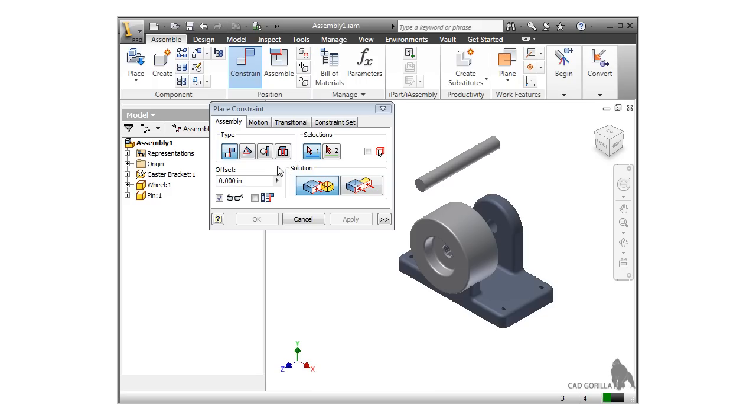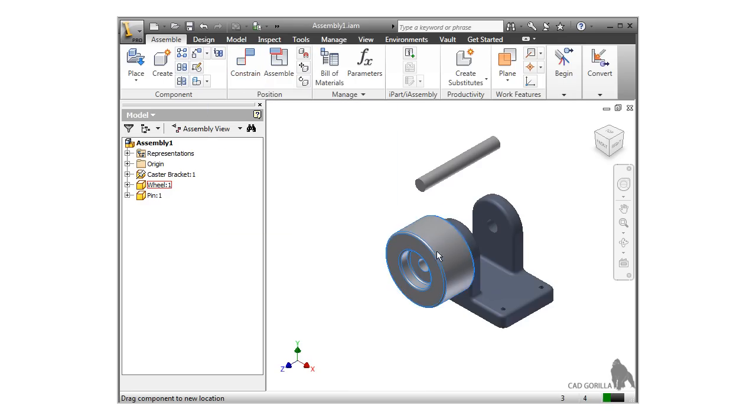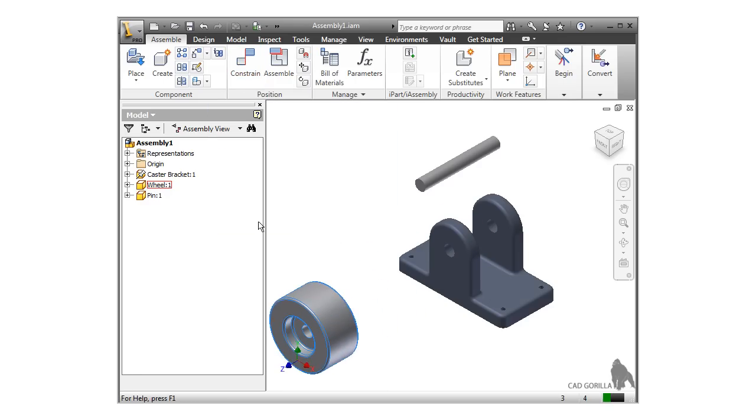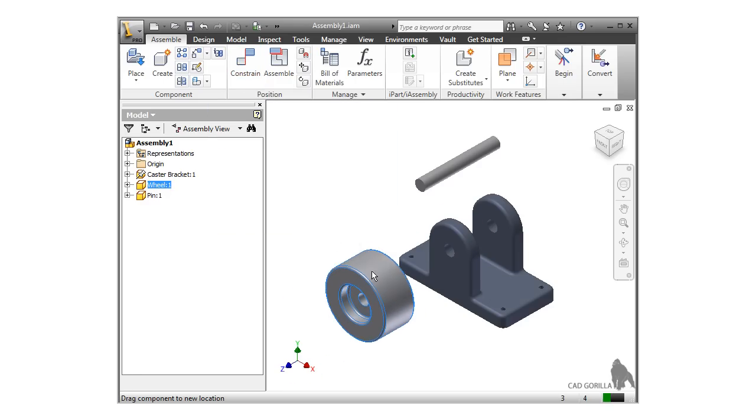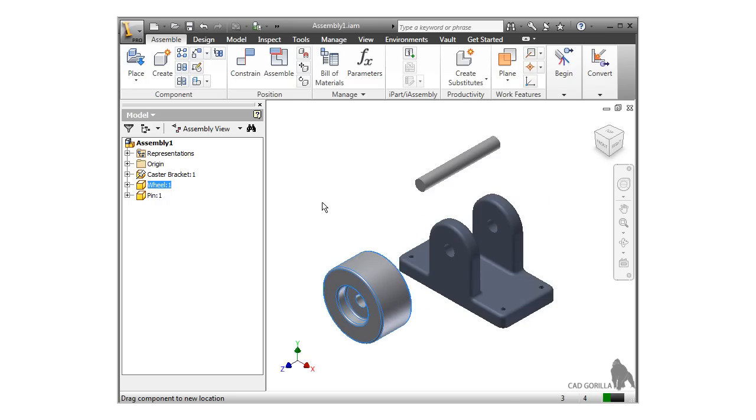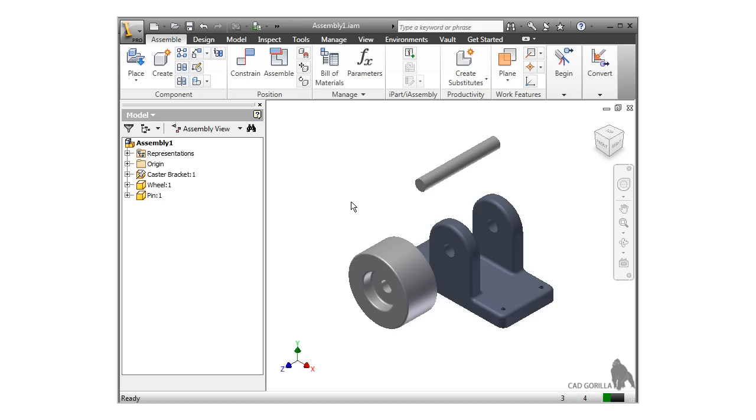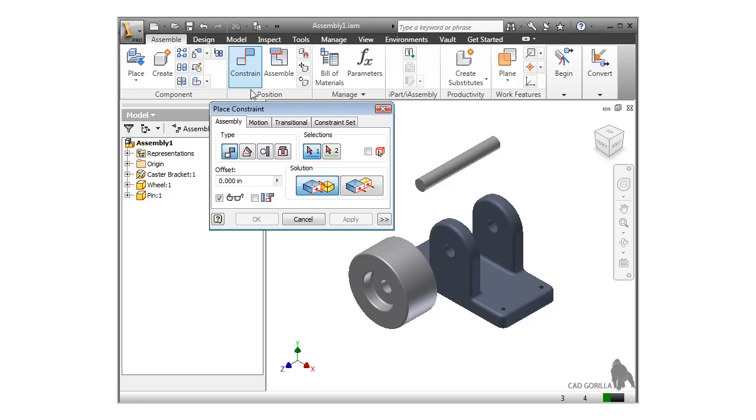The Place Constraints window remains active, which is nice because it usually takes more than one constraint to assemble components, but I'll close it for just a moment. If I click and drag the wheel, notice I can only move it along the cylindrical axis of both the wheel and the hole in the bracket, because of the constraint we added. I've locked down some of the degrees of freedom, but not all. This is the basic approach to assemblies. Bring in a part that is completely free to move in space, then add constraints to restrict this movement. I'll once again click Constrain to eliminate more of the degrees of freedom.